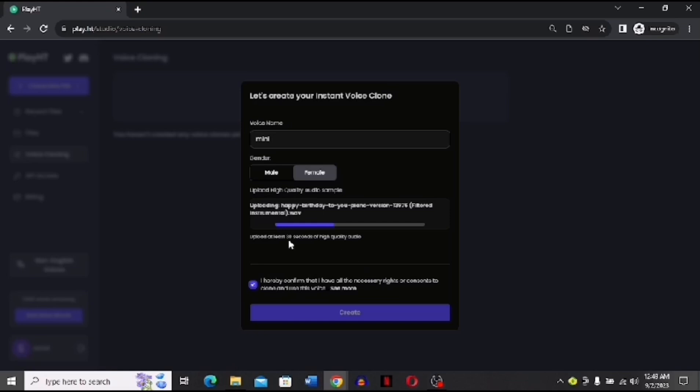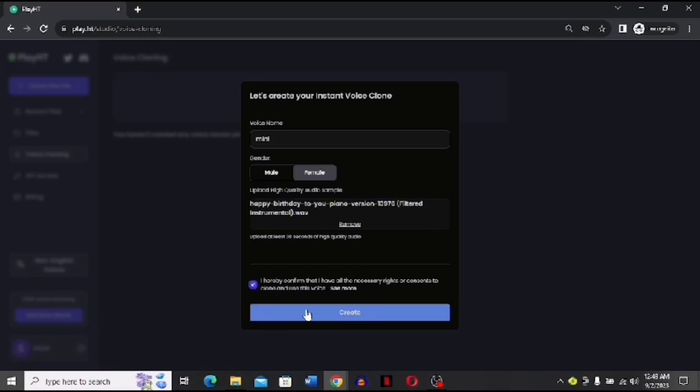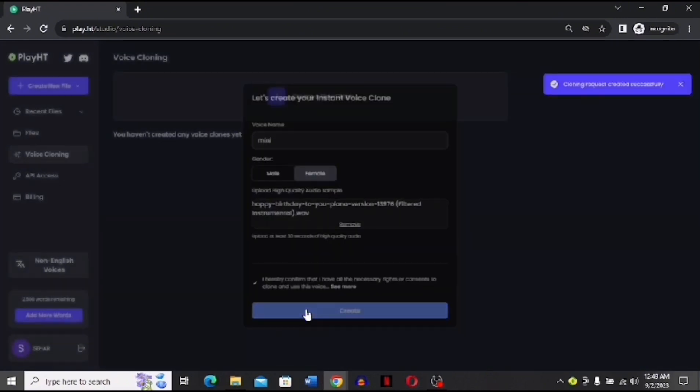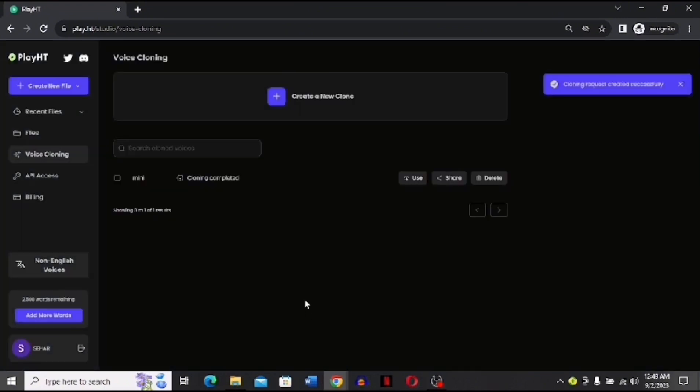After you are done, you have to click this box and then it will start uploading. After it's done uploading, you have to click this create option. And after you click this create option, the voice that you want to clone is ready.